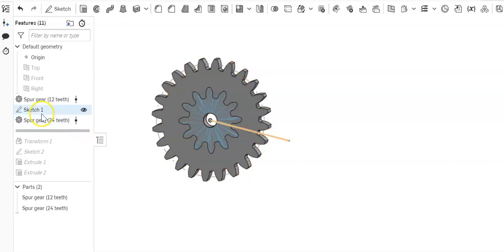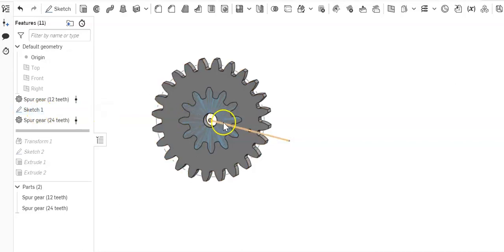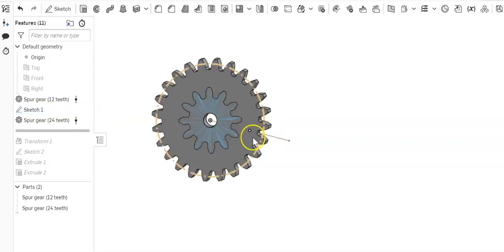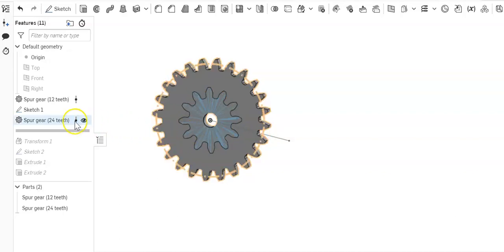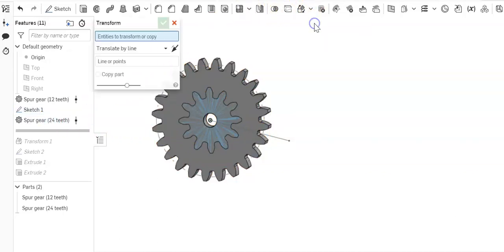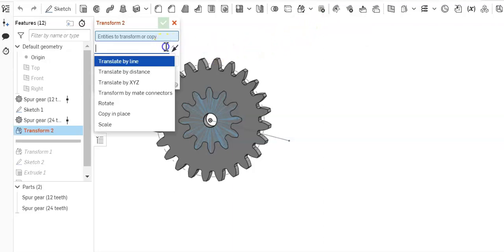Then this is pretty easy. So I've got that sketch that is the length of the radius of the two gears added together. Now we're just going to go ahead and hit the transform button and then we're going to choose the translate by line tool from it.